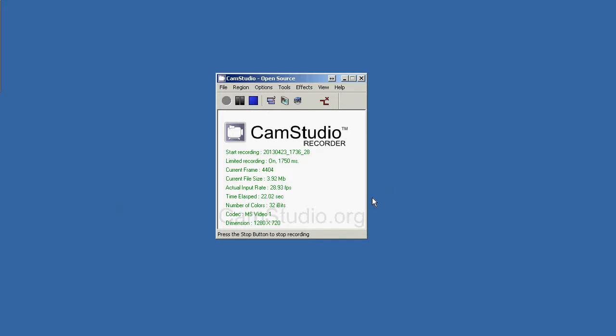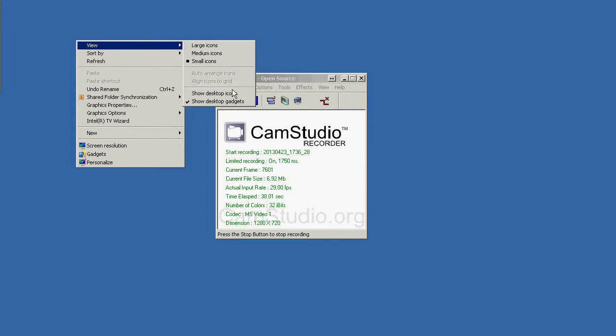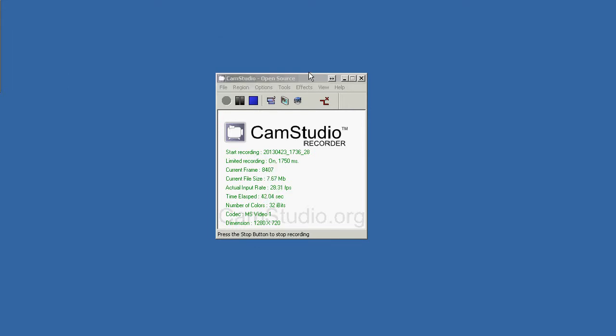So I have CamStudio running right now and it's actually recording itself, which is sort of unusual. By the way, a style note is that the desktop here, I've hidden all the desktop icons by right-clicking. You go to View and uncheck the option that says Show Desktop Icons. That gives you a much nicer looking desktop.